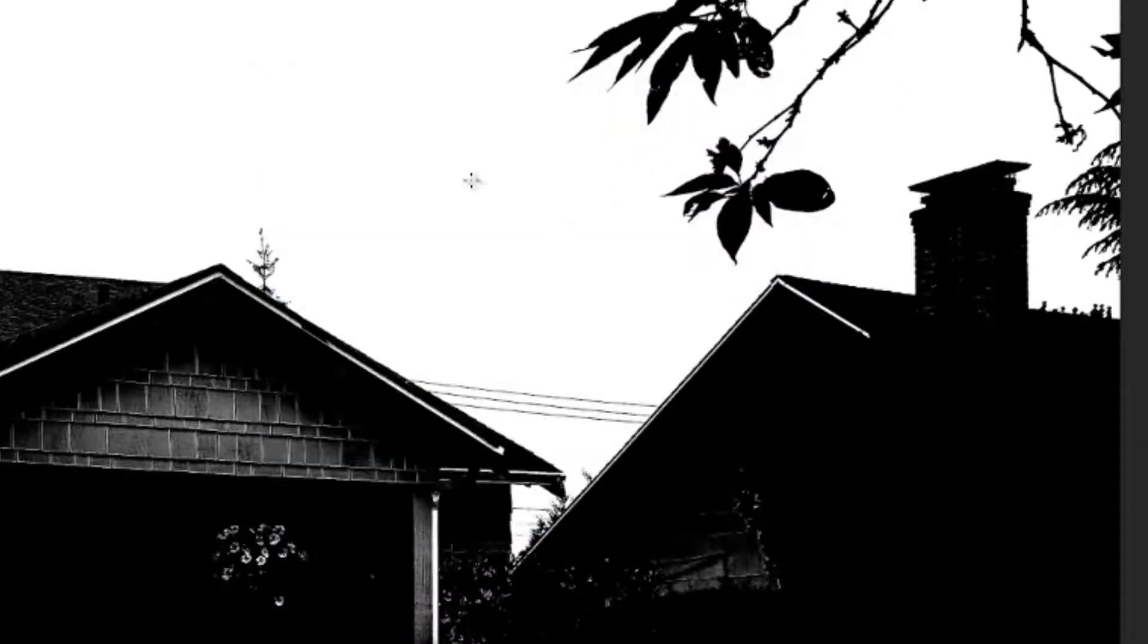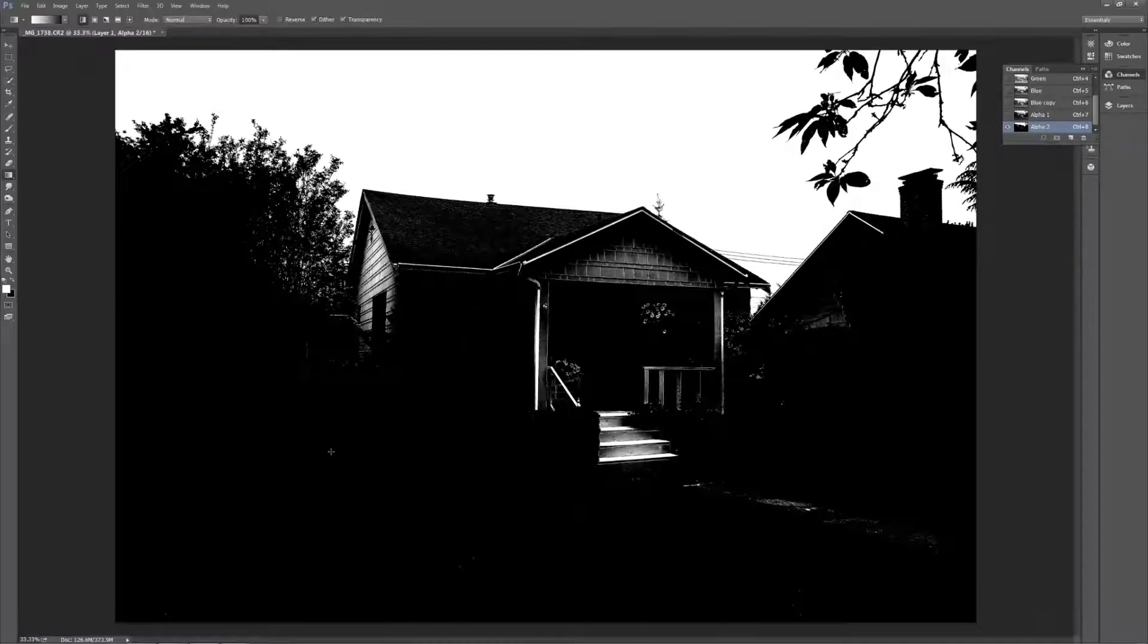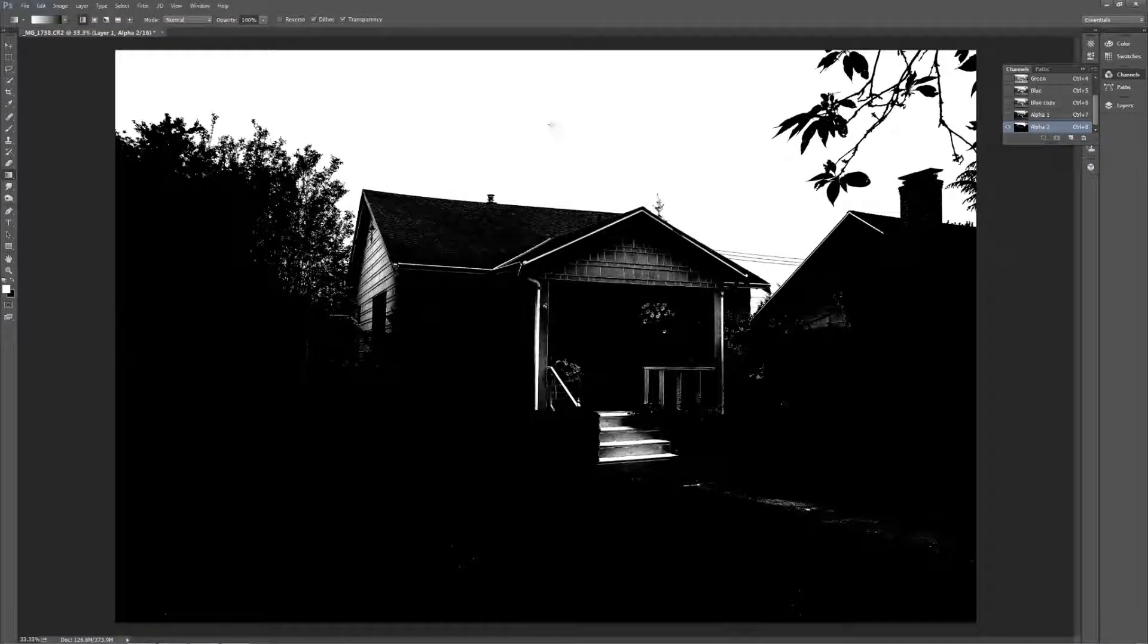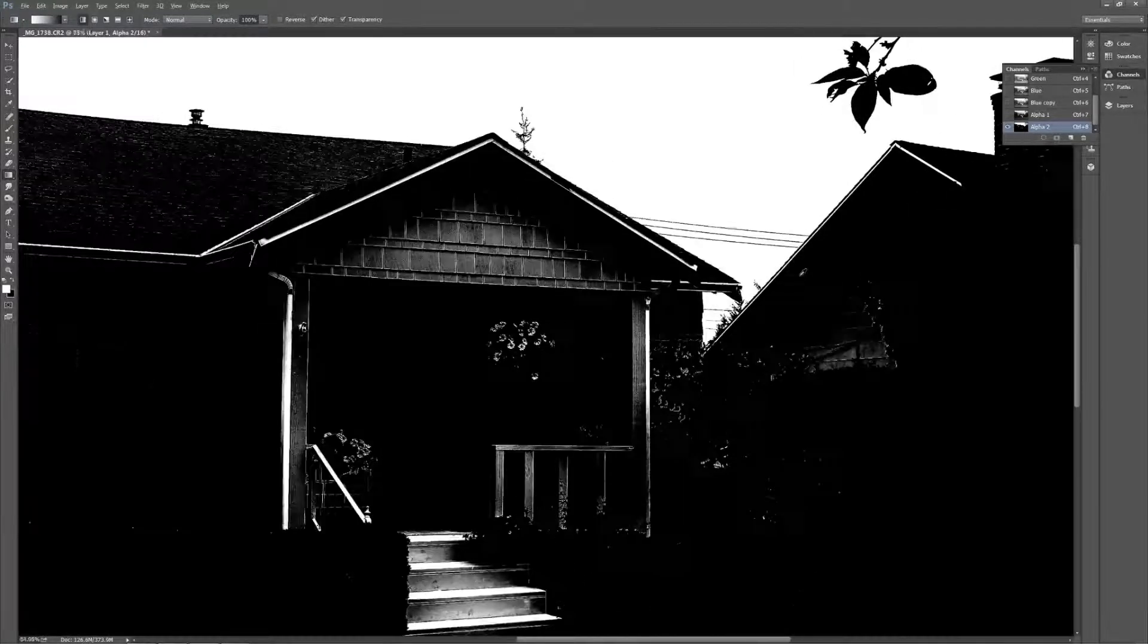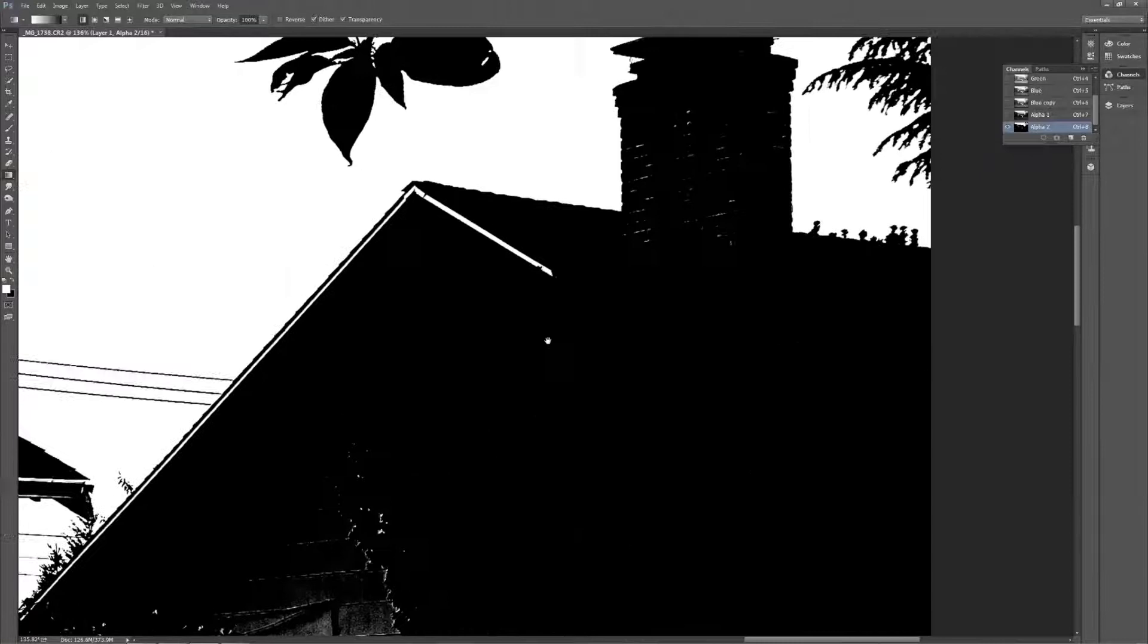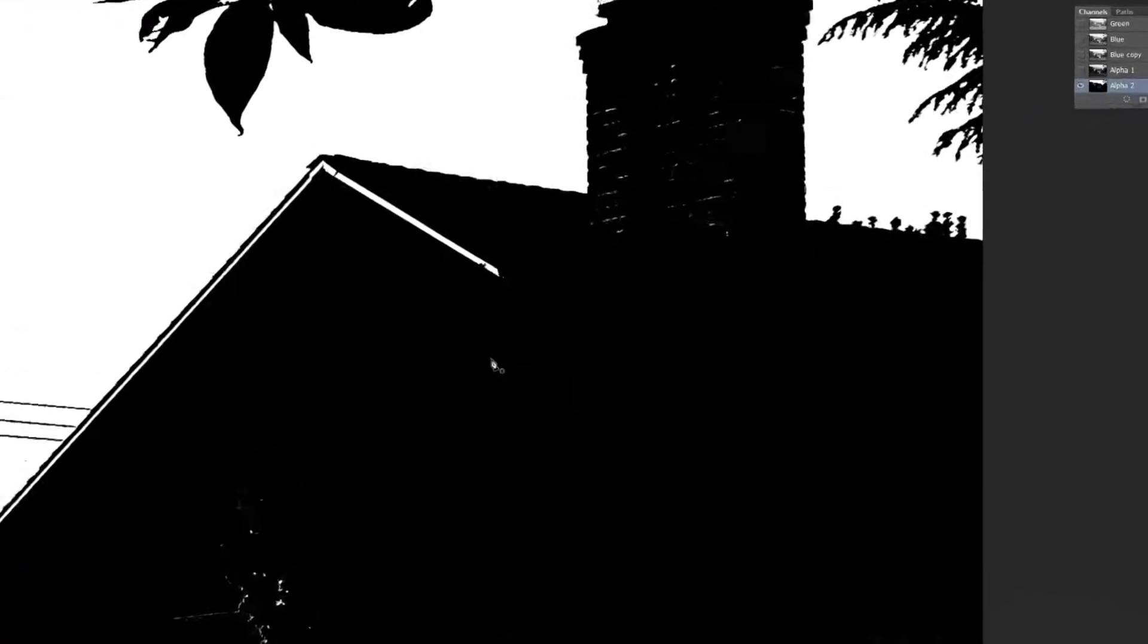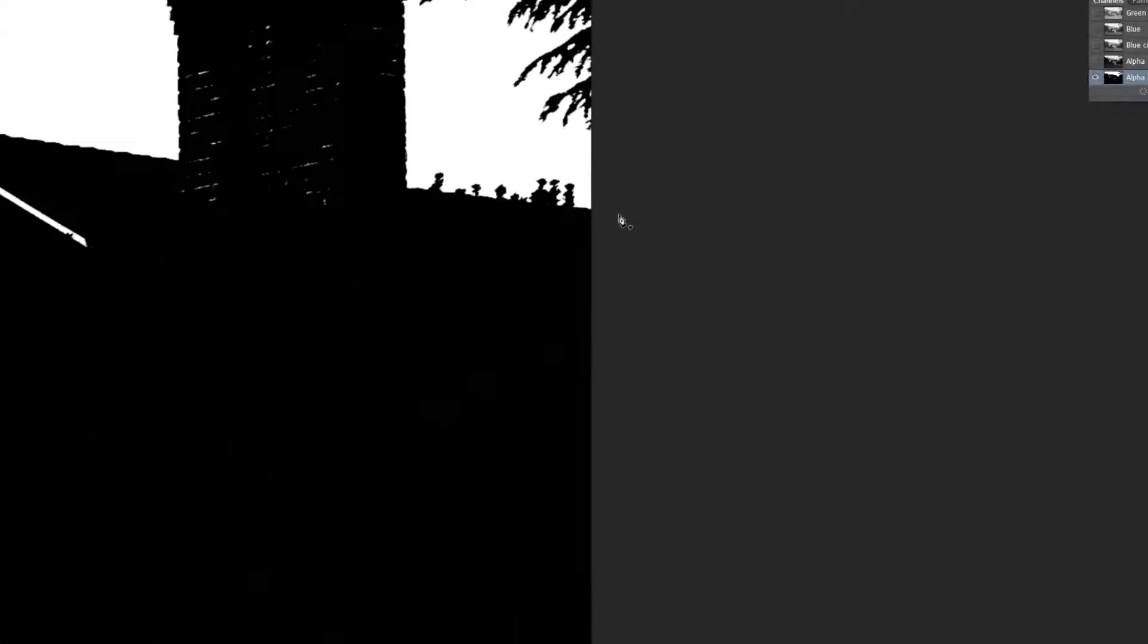So basically for my selection, everything that's black will be selected and everything that's white will not be. And so I've got to take care of these lighter areas here. And I'm going to do that. I generally use the pen tool. So I'm going to hit P for my pen tool.